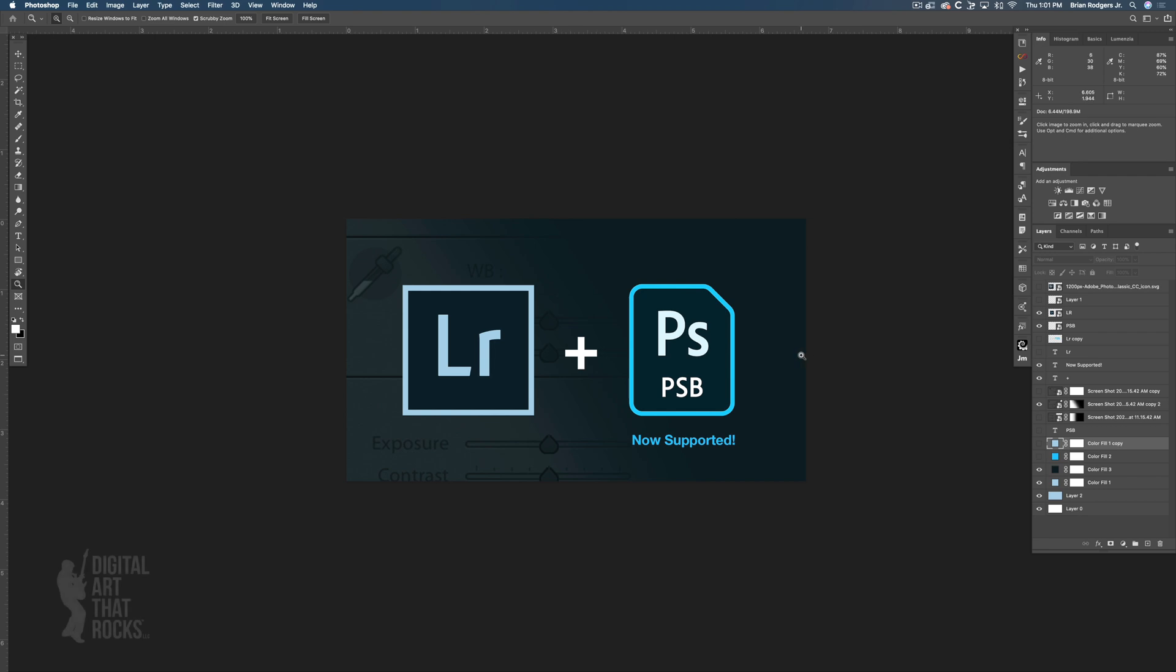We're in Photoshop, I've got this design document open here. This header image is something I created for an f-stoppers article I recently wrote about PSB support now being in Lightroom, which is a really big deal for a lot of Photoshop and Lightroom users.